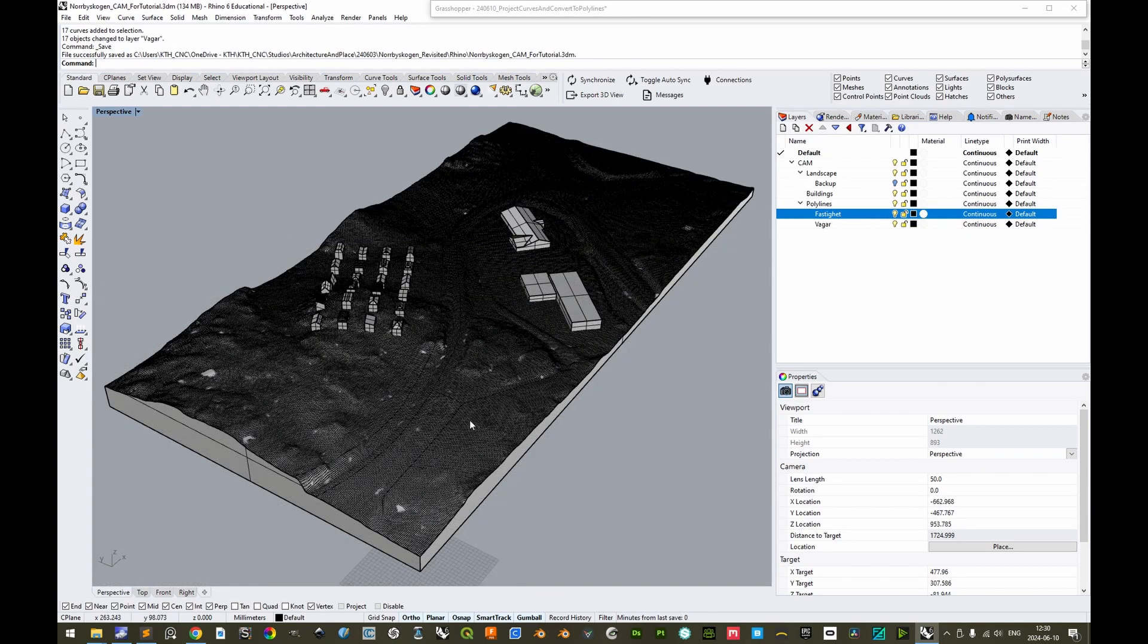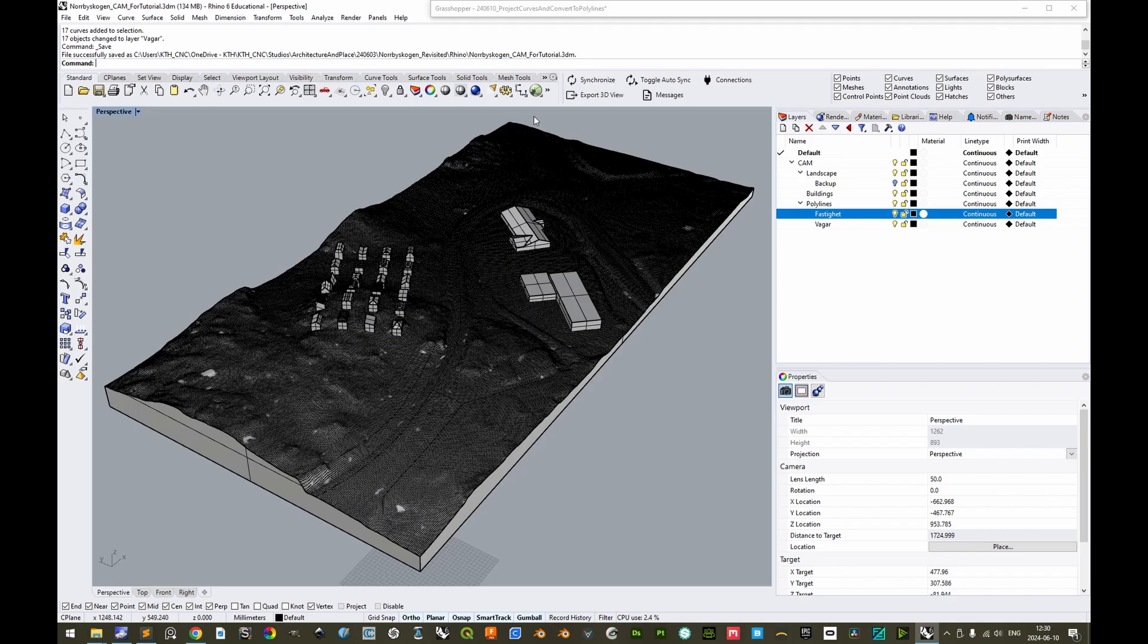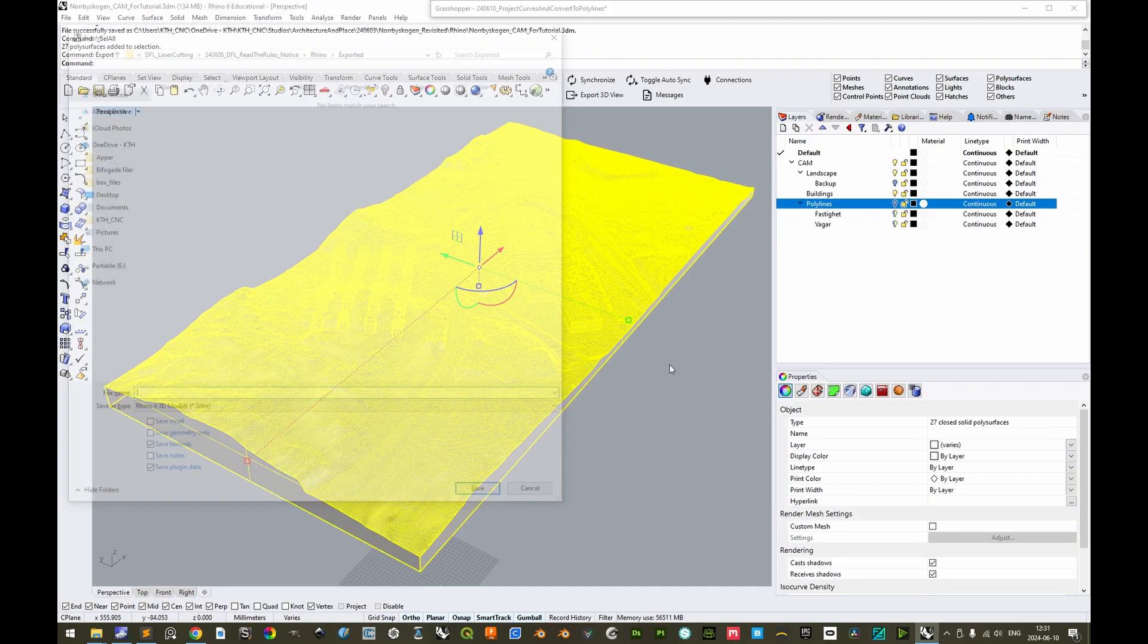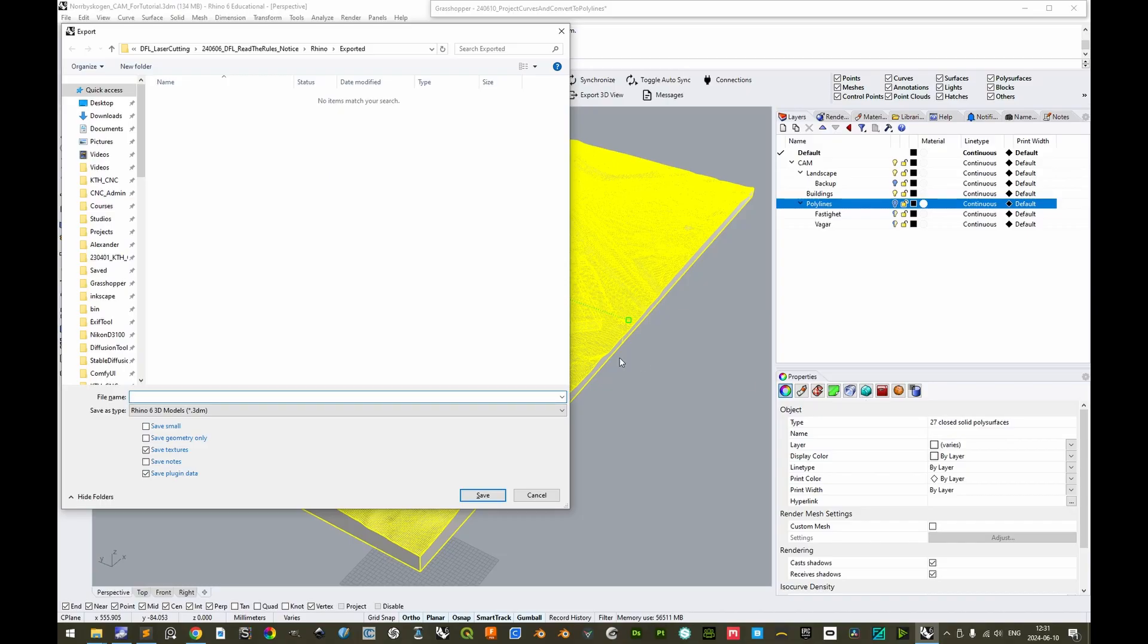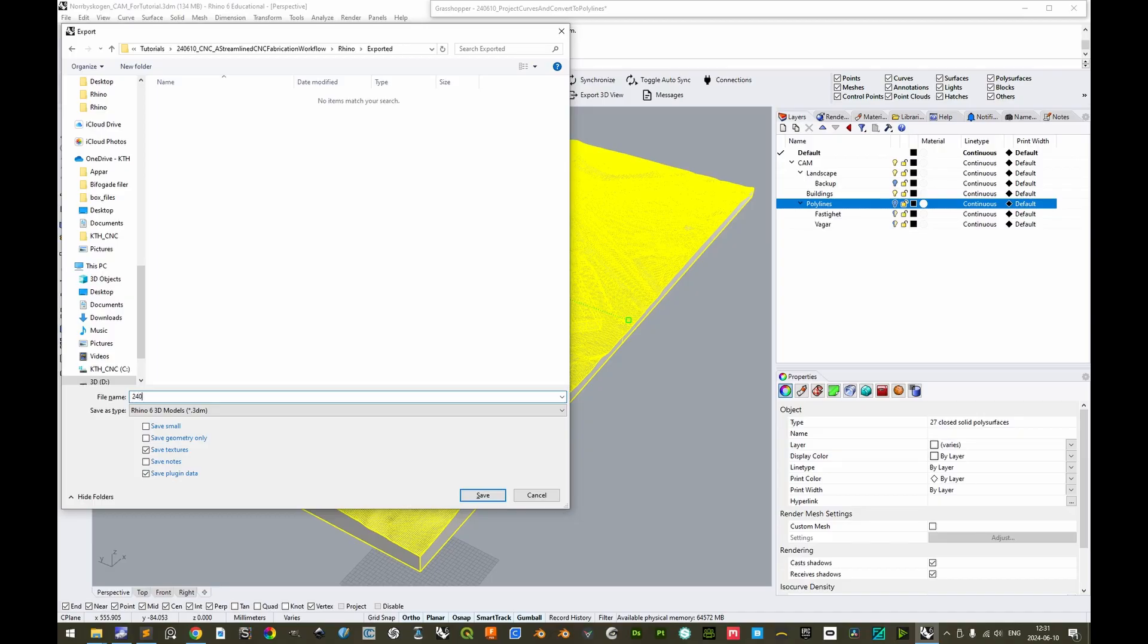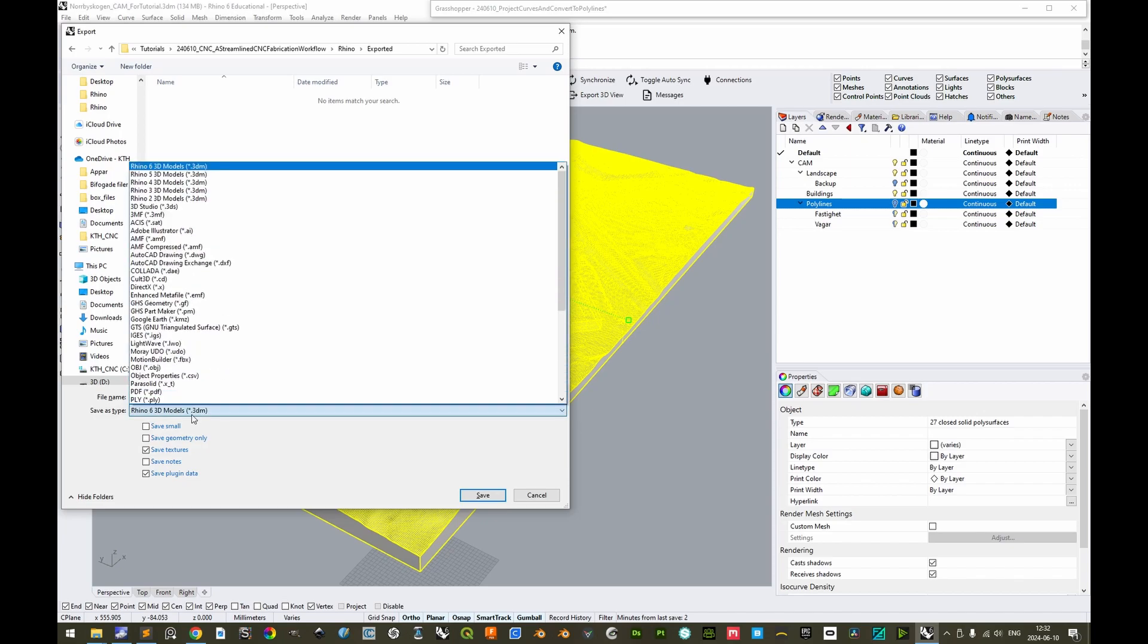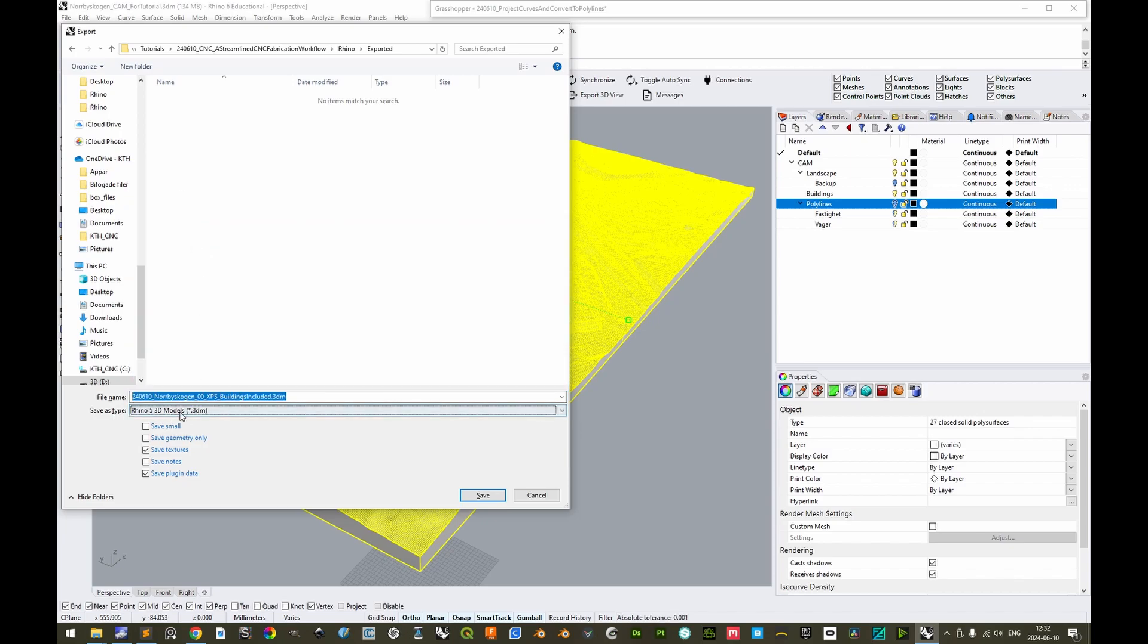When exporting, it is important to remember that Fusion 360 will not accept both curves and 3D models in one single file. So let us first hide the polylines, and then select everything, and then export only the polysurfaces. Let's do 24-06-10, underscore the name of the project. In this case, we can also include the material that we intend to use, as well as any further descriptor. We'll input an index number here, so as to be able to properly sort this afterwards. And then we make sure to save this as a Rhino 5 model file. It is historically what has worked best in Fusion 360. And then we can save it.